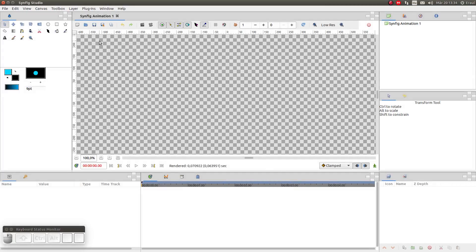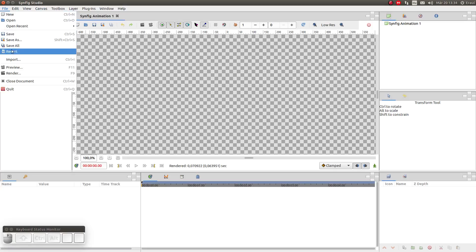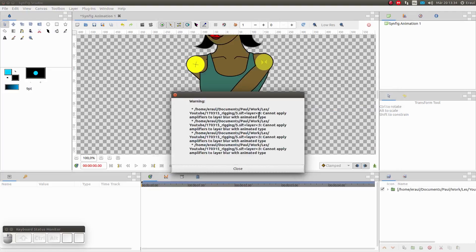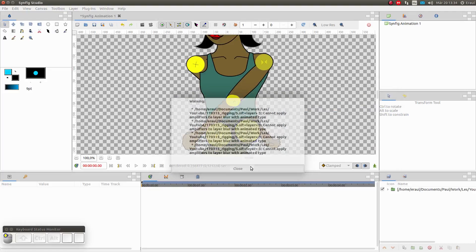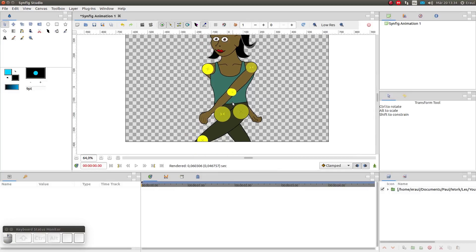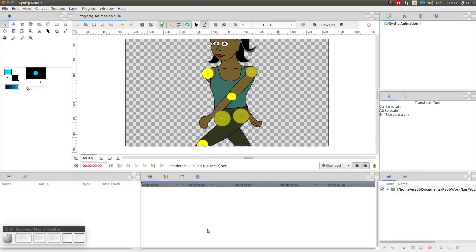The first thing we should do is import the figure. Go to File Import. We get some warnings about blur amplifiers, but I am going to ignore that for now. Let's zoom out and have a look at the image. In the middle we have the stage, down below we have the timeline, and at the bottom right we have an overview of all the shapes in the drawing.